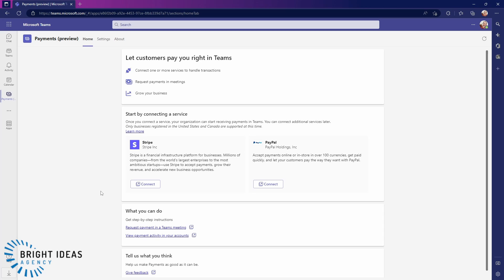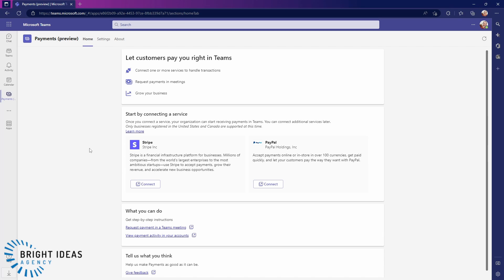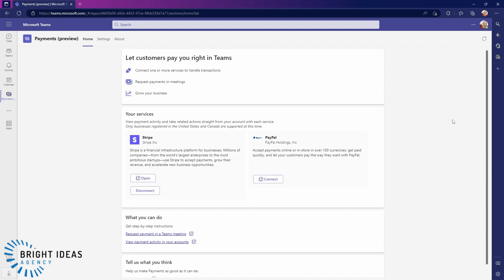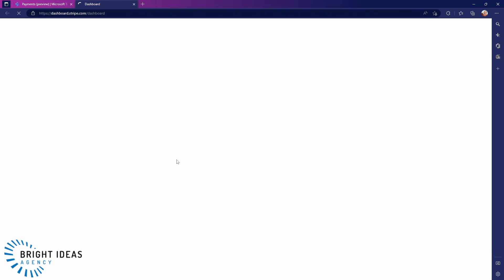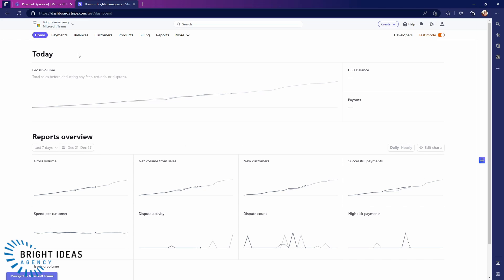You can just exit out of this, refresh your Teams. You can now see that Stripe is connected into Microsoft Teams. And you can click here on Open to open your Stripe dashboard. And if you're at all familiar with Stripe, then you will have seen a dashboard like this previously, very similar to any other payment processor that you might have worked with.